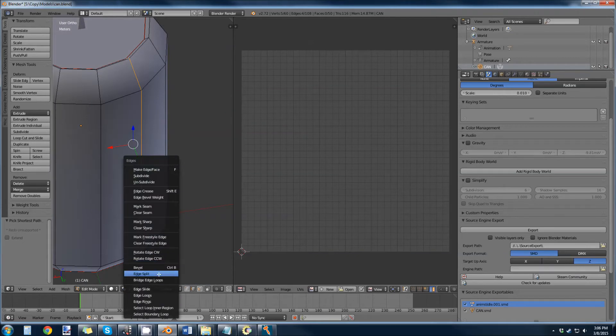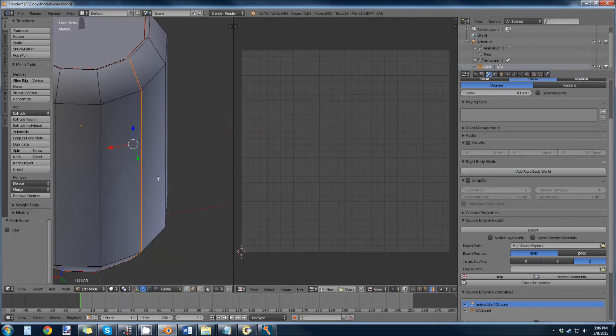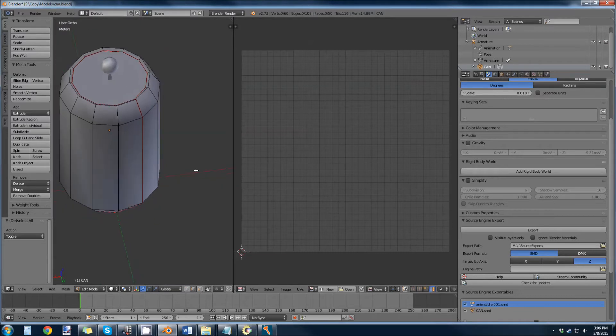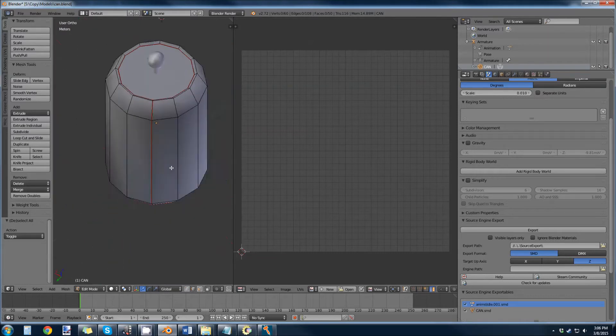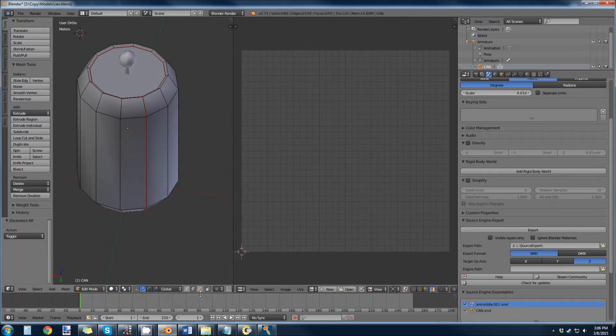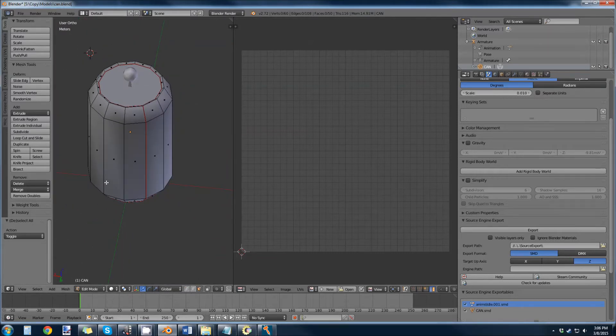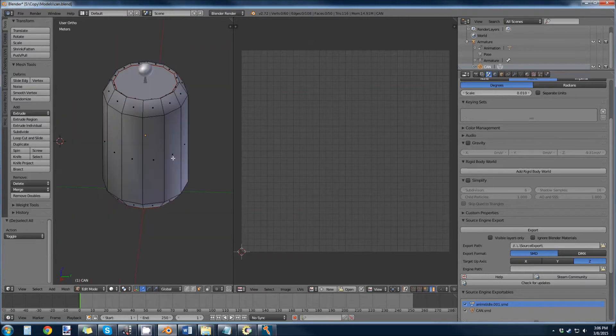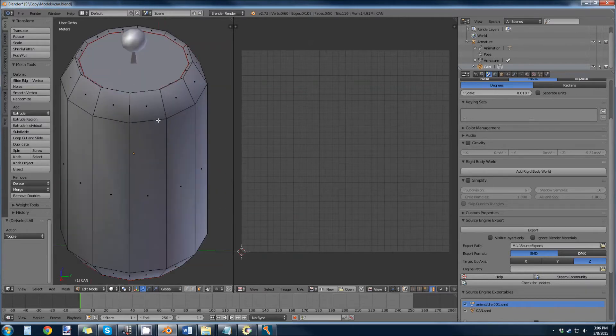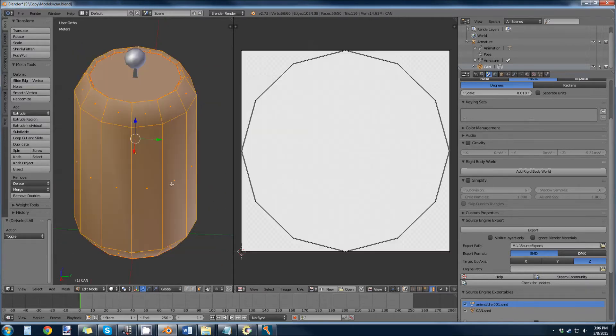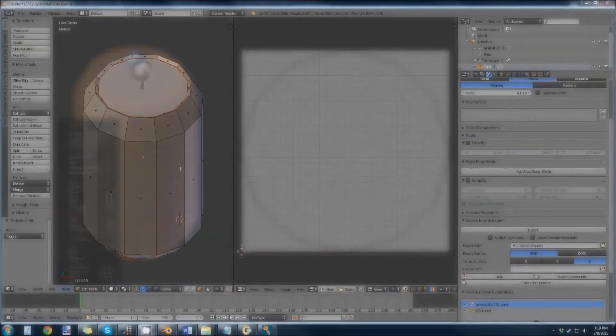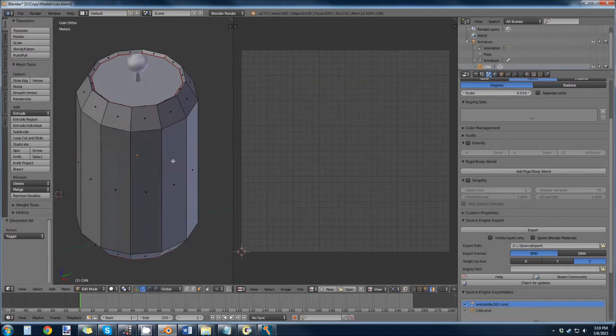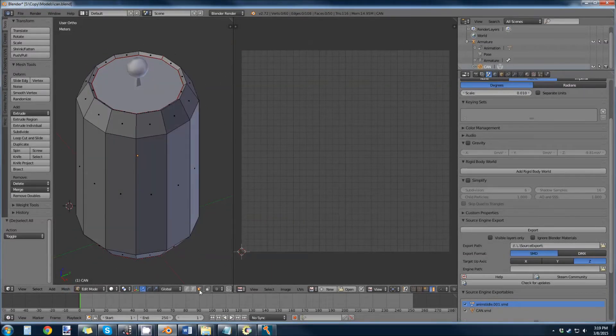And now we have all the seams we need. I'm going to smooth shade the outside. It's already smooth shaded, so let me just reset that for you. So we need to smooth shade this can.